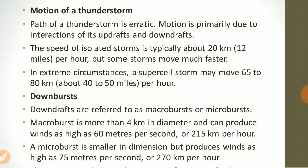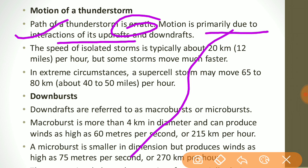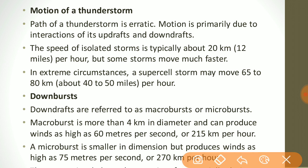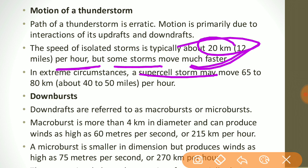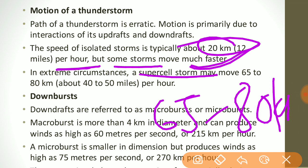The path of a thunderstorm is erratic — not a straight line. Motion is primarily due to the interaction of updrafts and downdrafts. The speed of isolated storms is typically about 20 km per hour, but some storms are much faster. In extreme circumstances, a supercell storm may move at 65 to 80 km per hour.